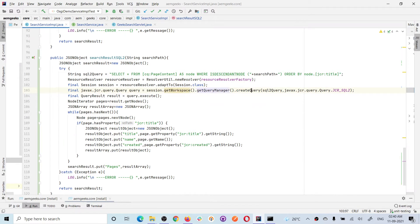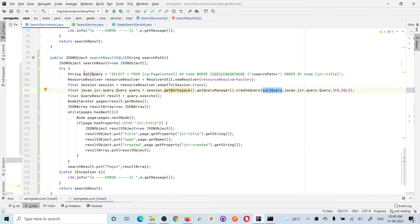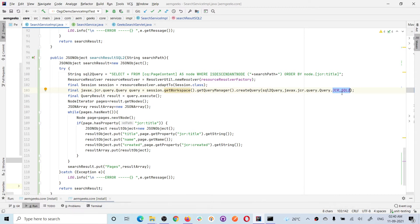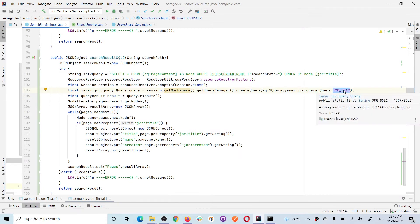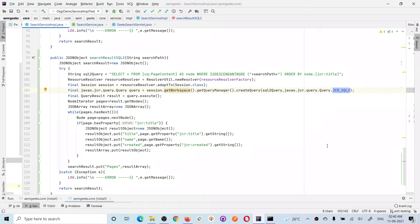From query manager you can create a query. This method is important here. The first parameter is the query you created—the SQL2 query—and second is a constant string which defines what kind of query it is. Since it's SQL2, I'll be adding the fully qualified path, which is JCR.Query. This constant's value is JCR-SQL2.